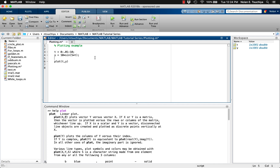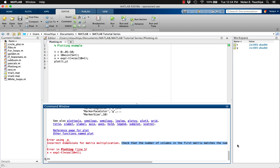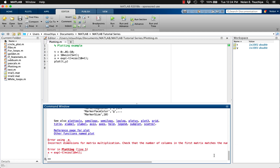Let's create a new dependent variable x that's meant to express e to the minus t times cosine of 10t. When we try to define this new function, we get an error saying incorrect dimensions. That's because for traditional matrix multiplication, the number of columns of the first matrix must match the number of rows of the second.